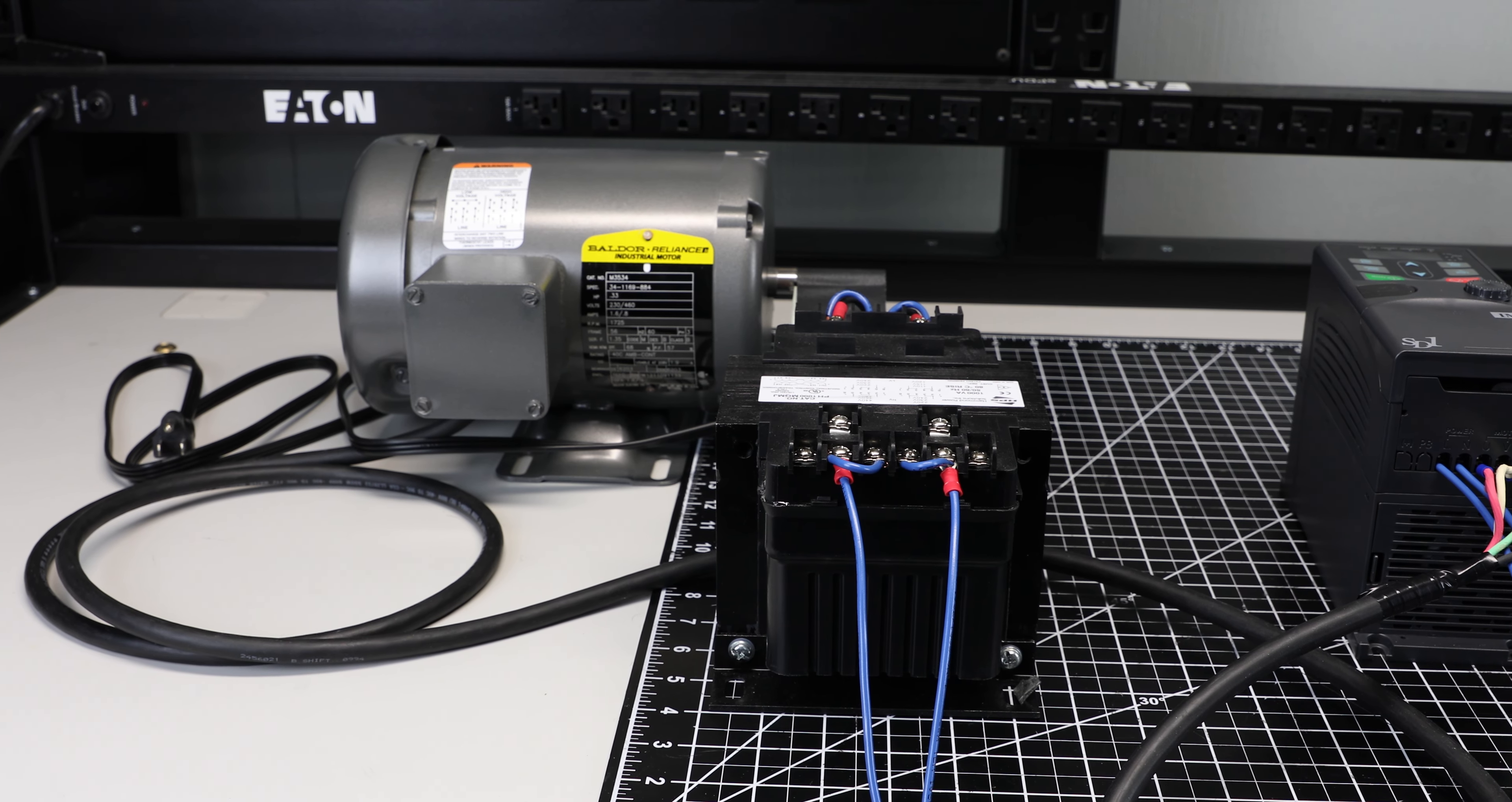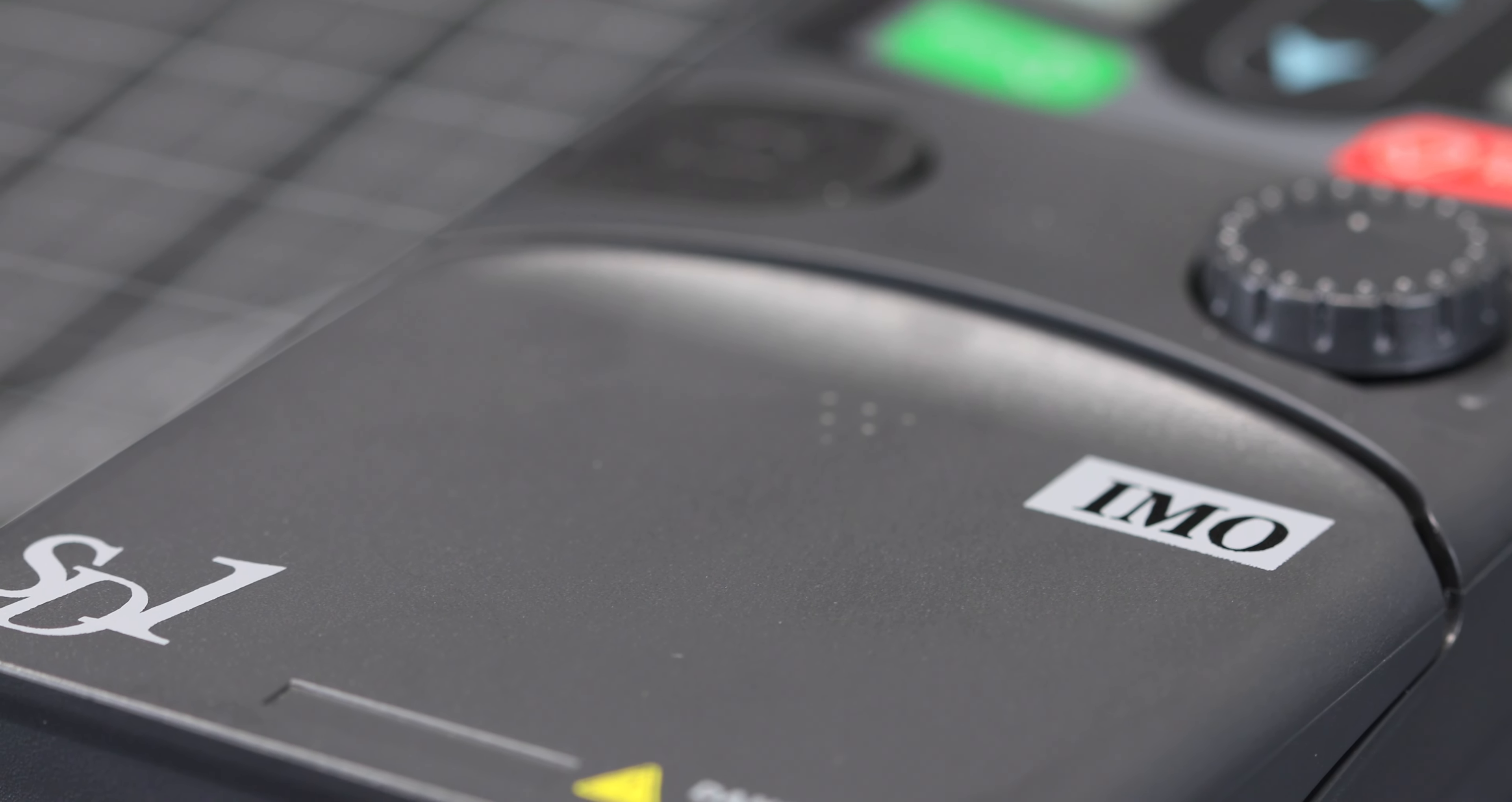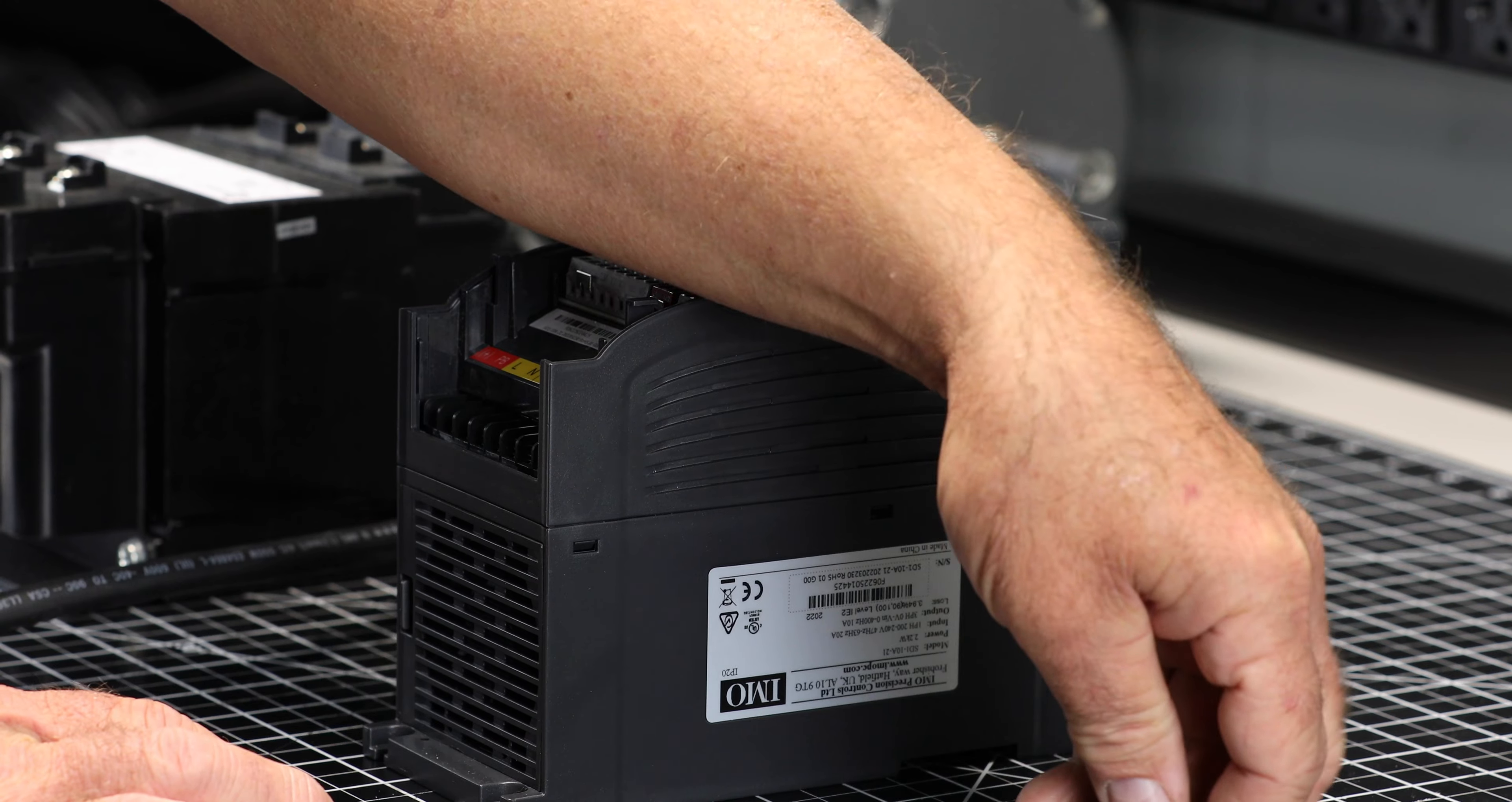Today we will be demonstrating how to hook up the power and motor connection for basic operation on the IMO SD1 variable speed drive without any control wiring. First, remove the cover to access the power terminals.